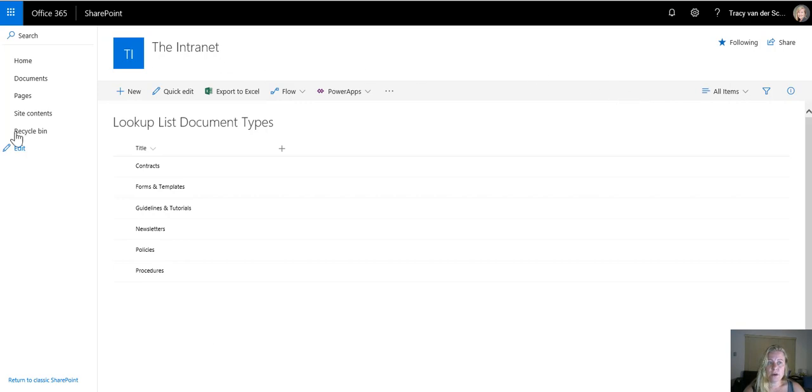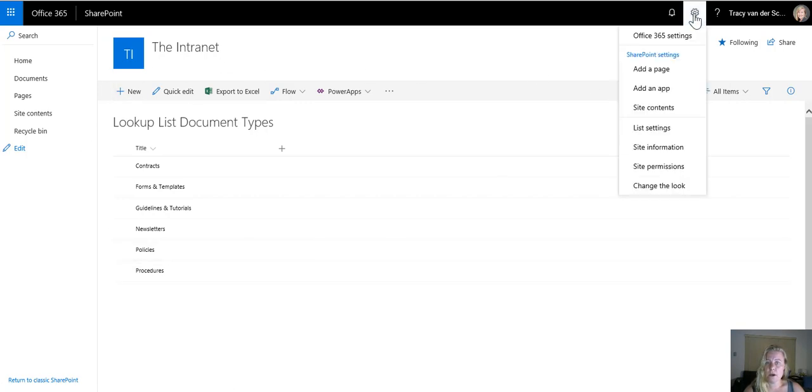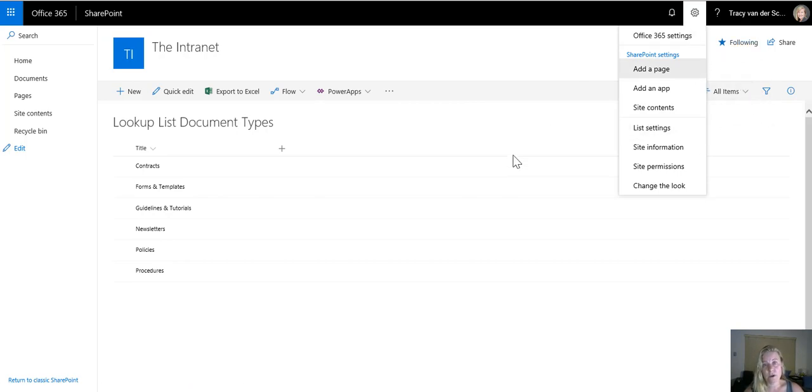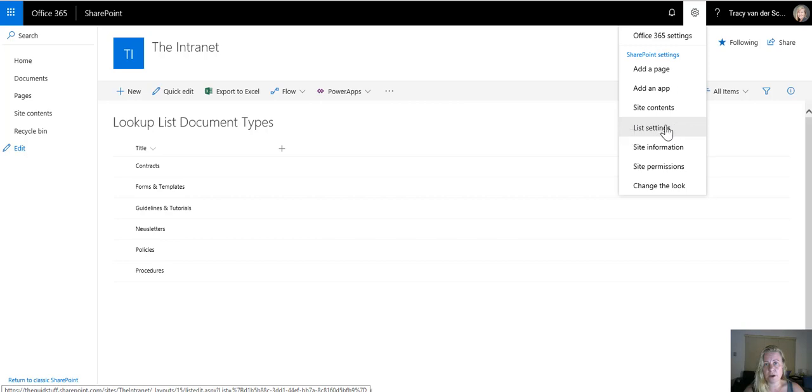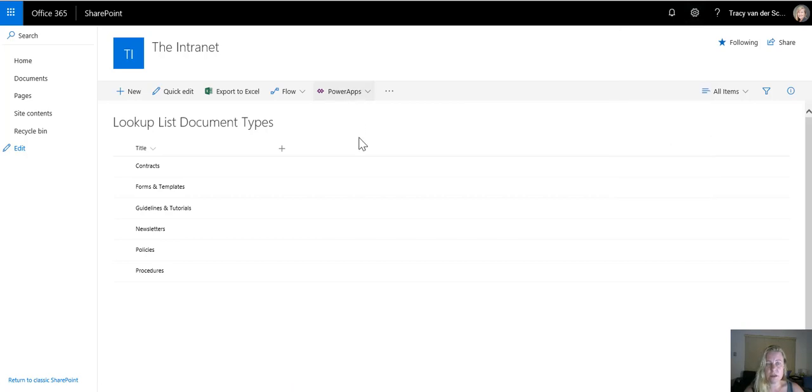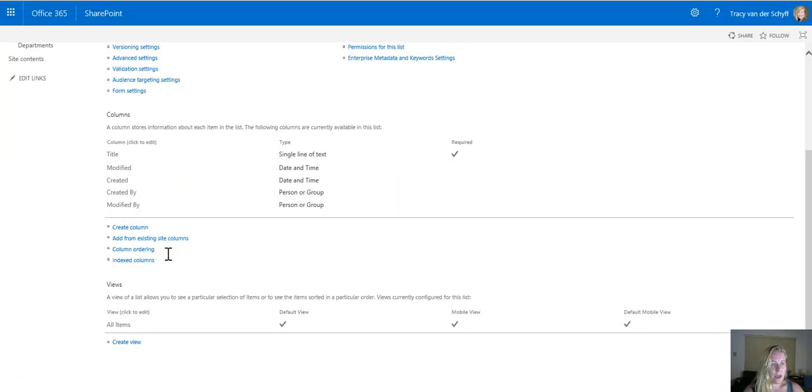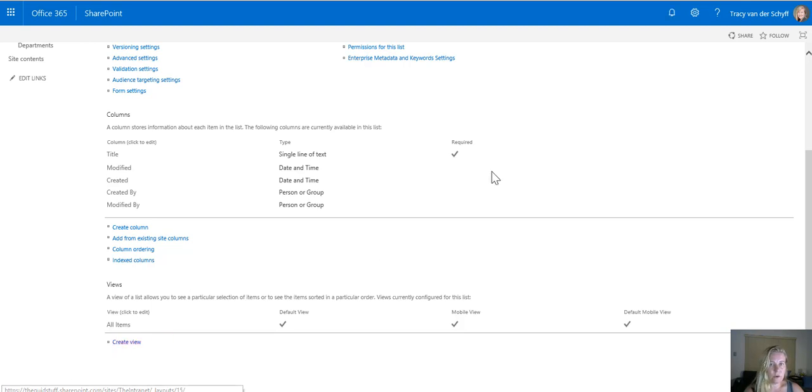The first thing I do when creating lookup lists is to create a new view to actually always display items alphabetically and also to show more items than just 30. I'm not going to edit the all items view which is something I never do. I always create a new view so I'll be going to the settings and list settings of this app and if I scroll down to the bottom you'll see that there's create view.